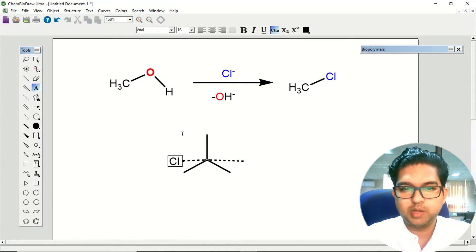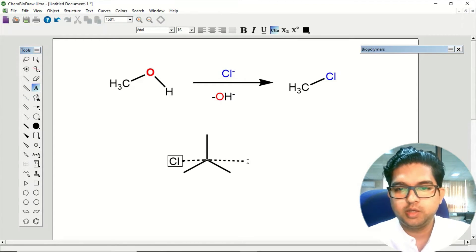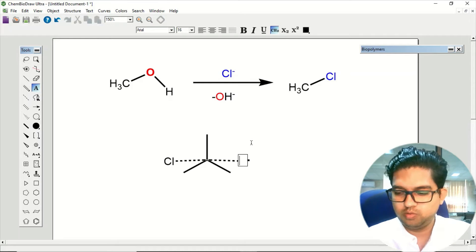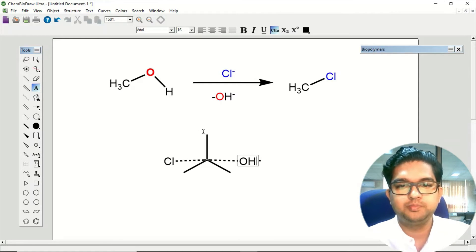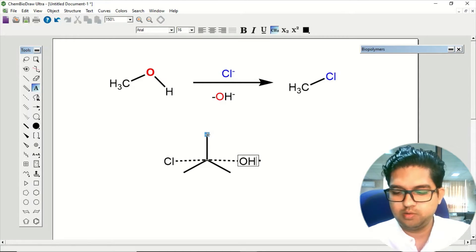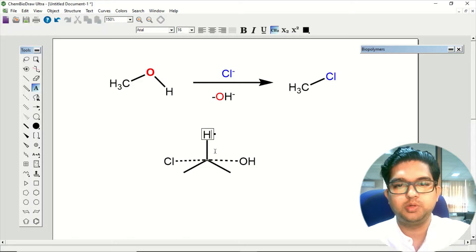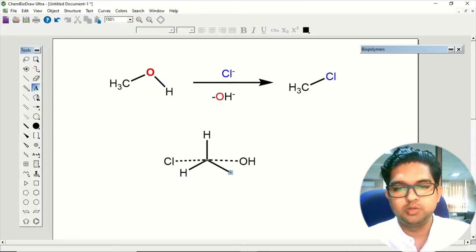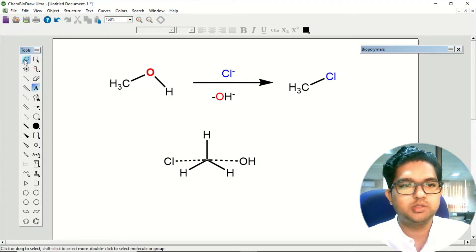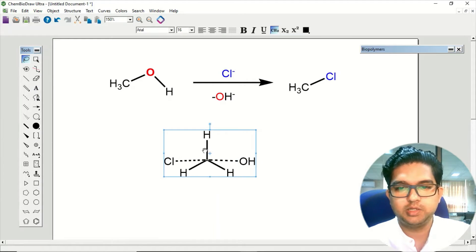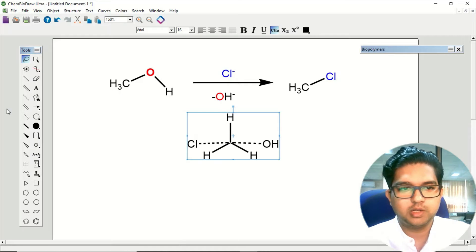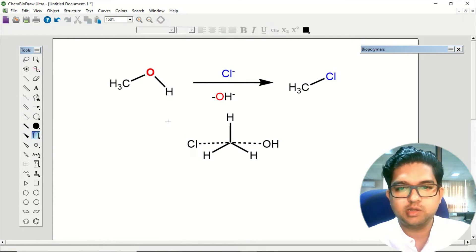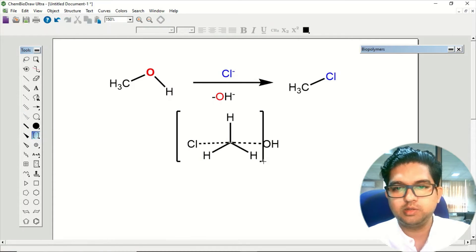Something like this you will be getting. The Cl will be attacking from the back side and OH group will be leaving, and you have hydrogen over here. So this is the transition state you will be getting.